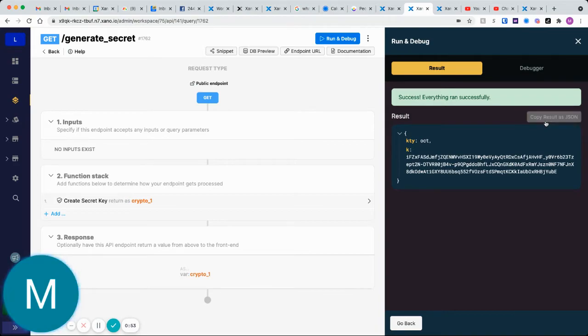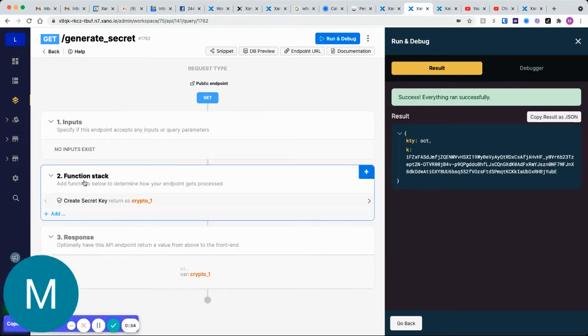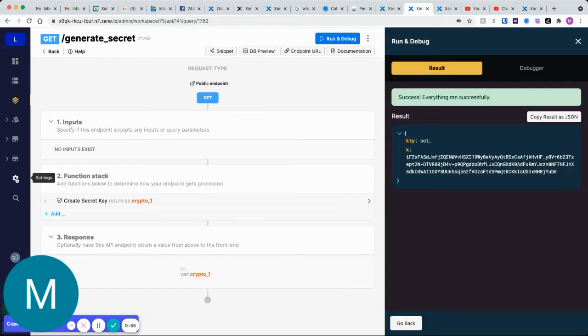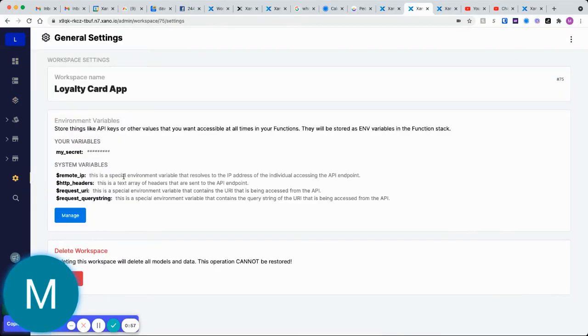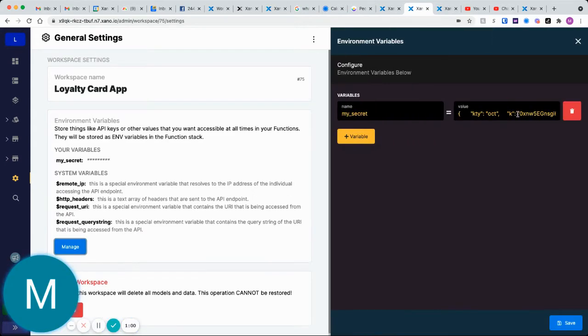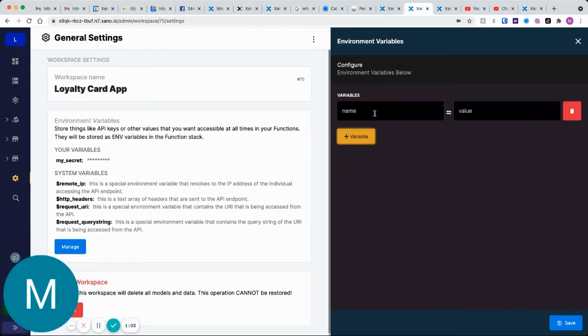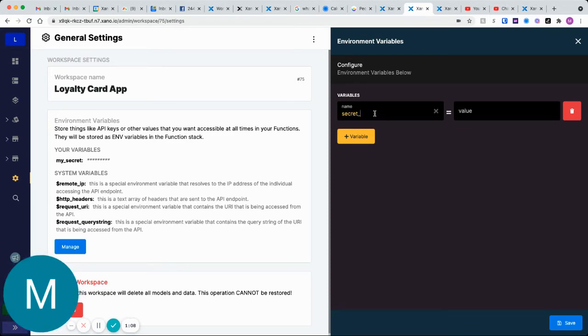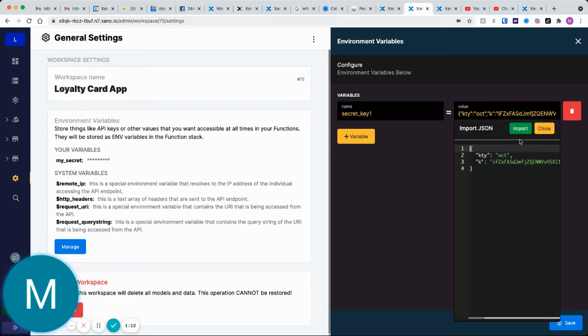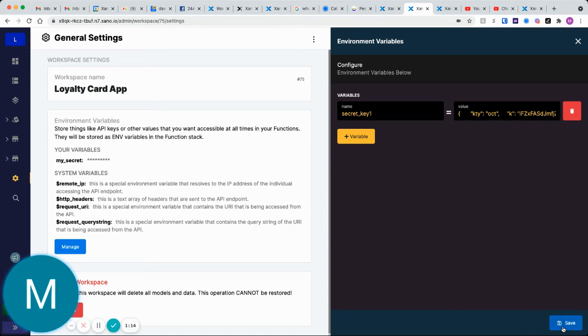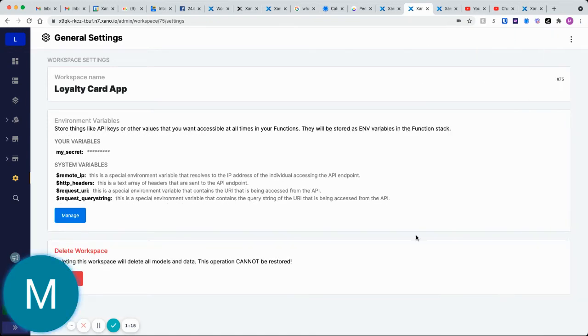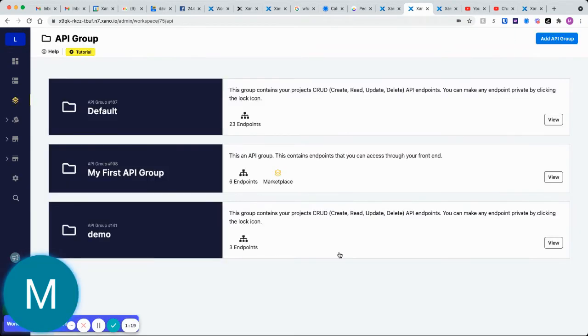Now that I have this, I can copy these results. If we go to settings, we can set environment variables for our workspace. Let's go ahead and manage this. Let's delete this and create a new one. Let's call this secret key one. I'll just paste that in and then hit save. Now I have my secret key one. Let's jump back to our API.